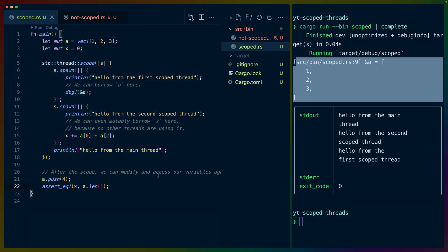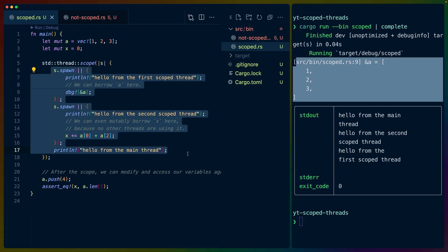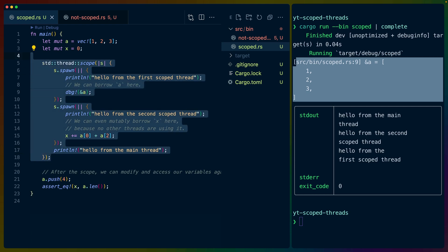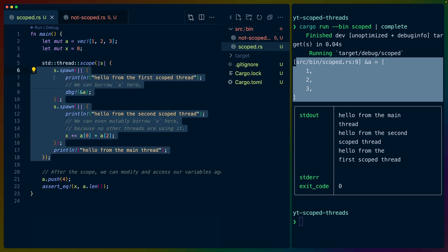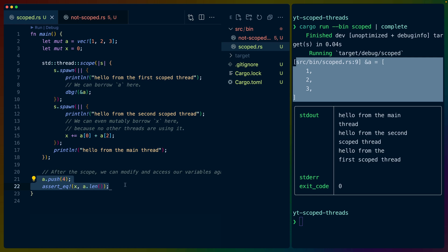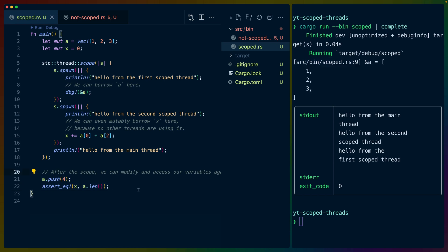So that's what the scoped threads allow us to do. It basically allows us to kick off some work, make sure that work has returned, pass references, whether mutable or not, or shared, into the closures that our threads are using, and then continue our work afterwards.